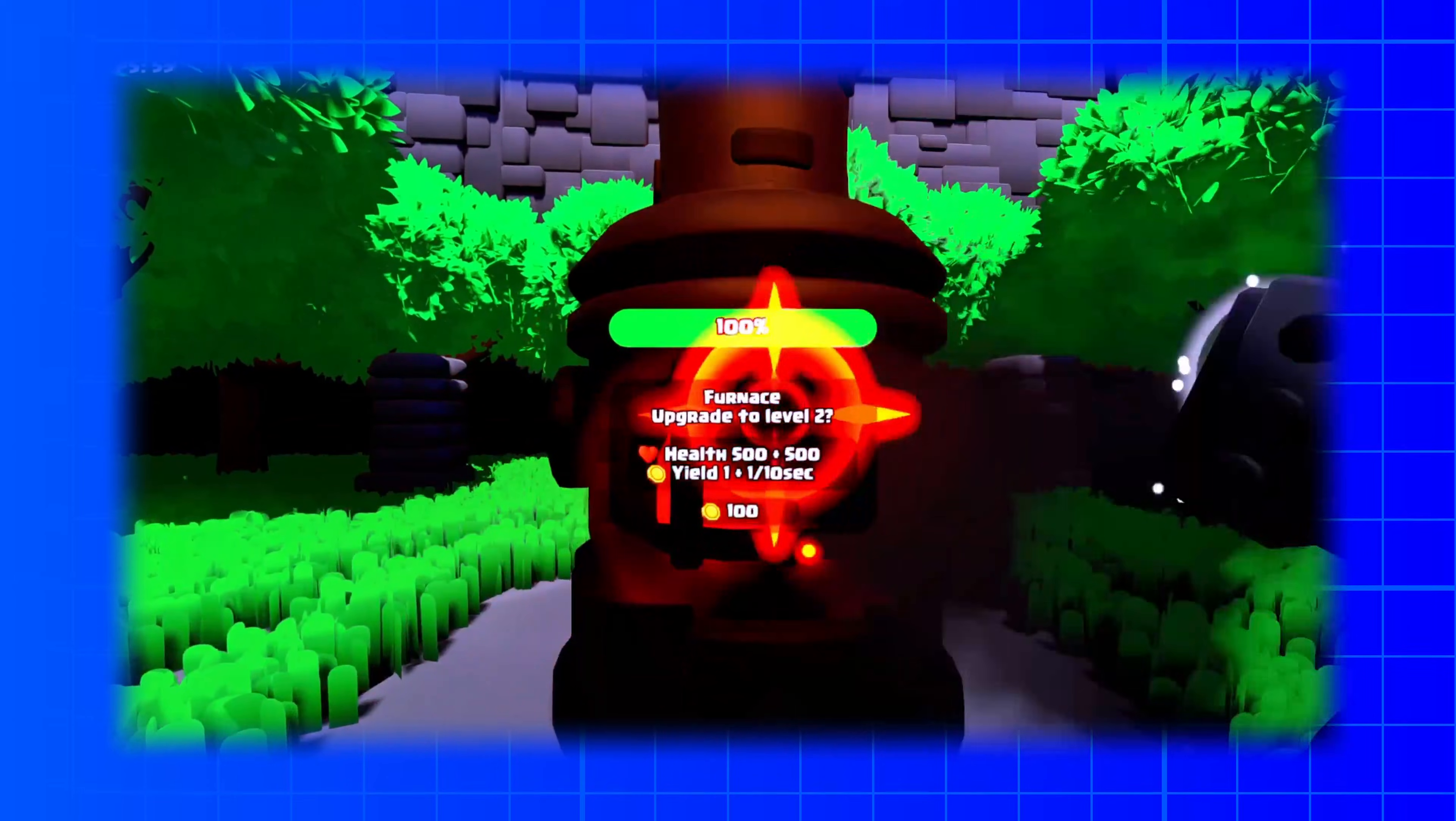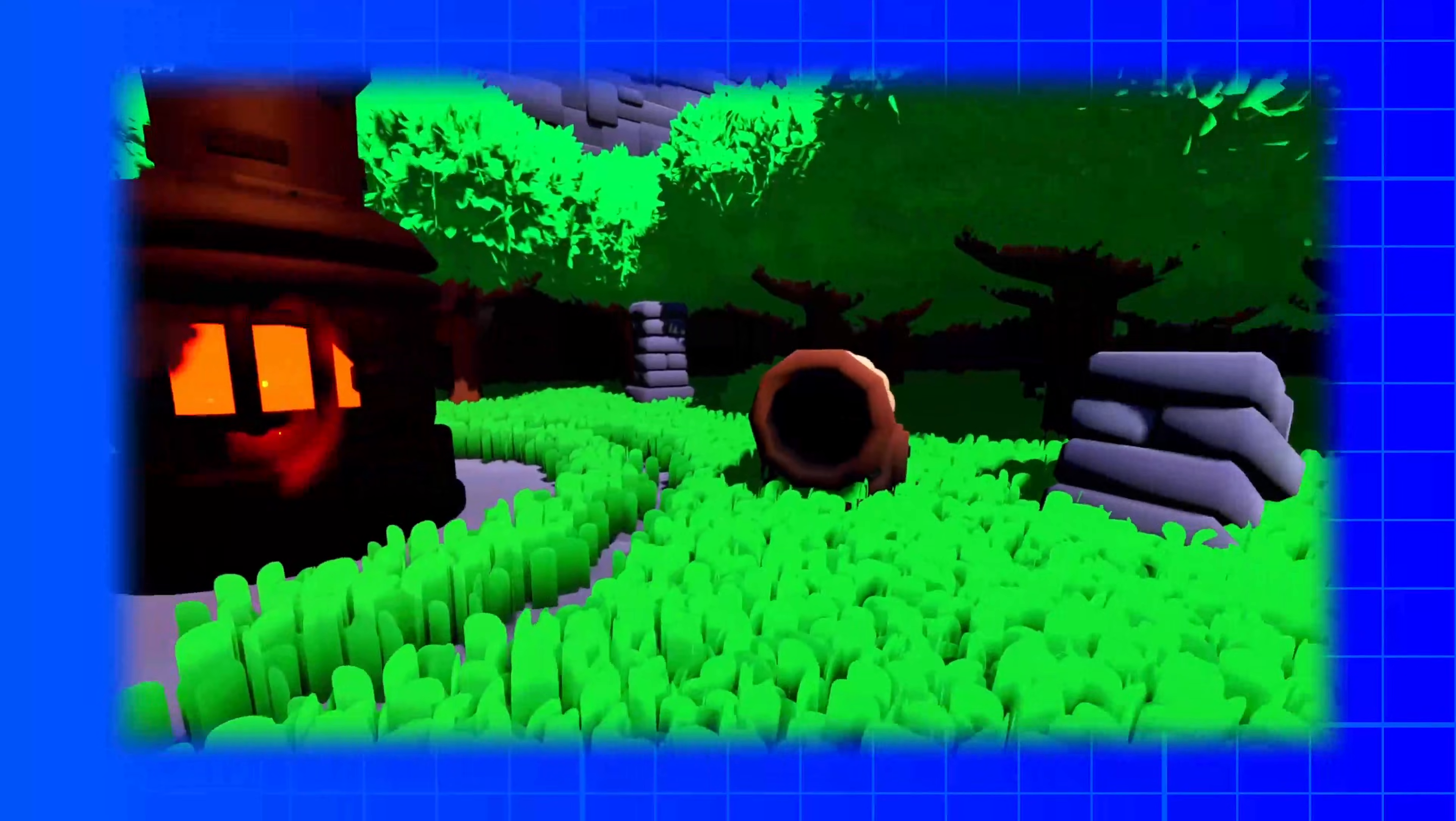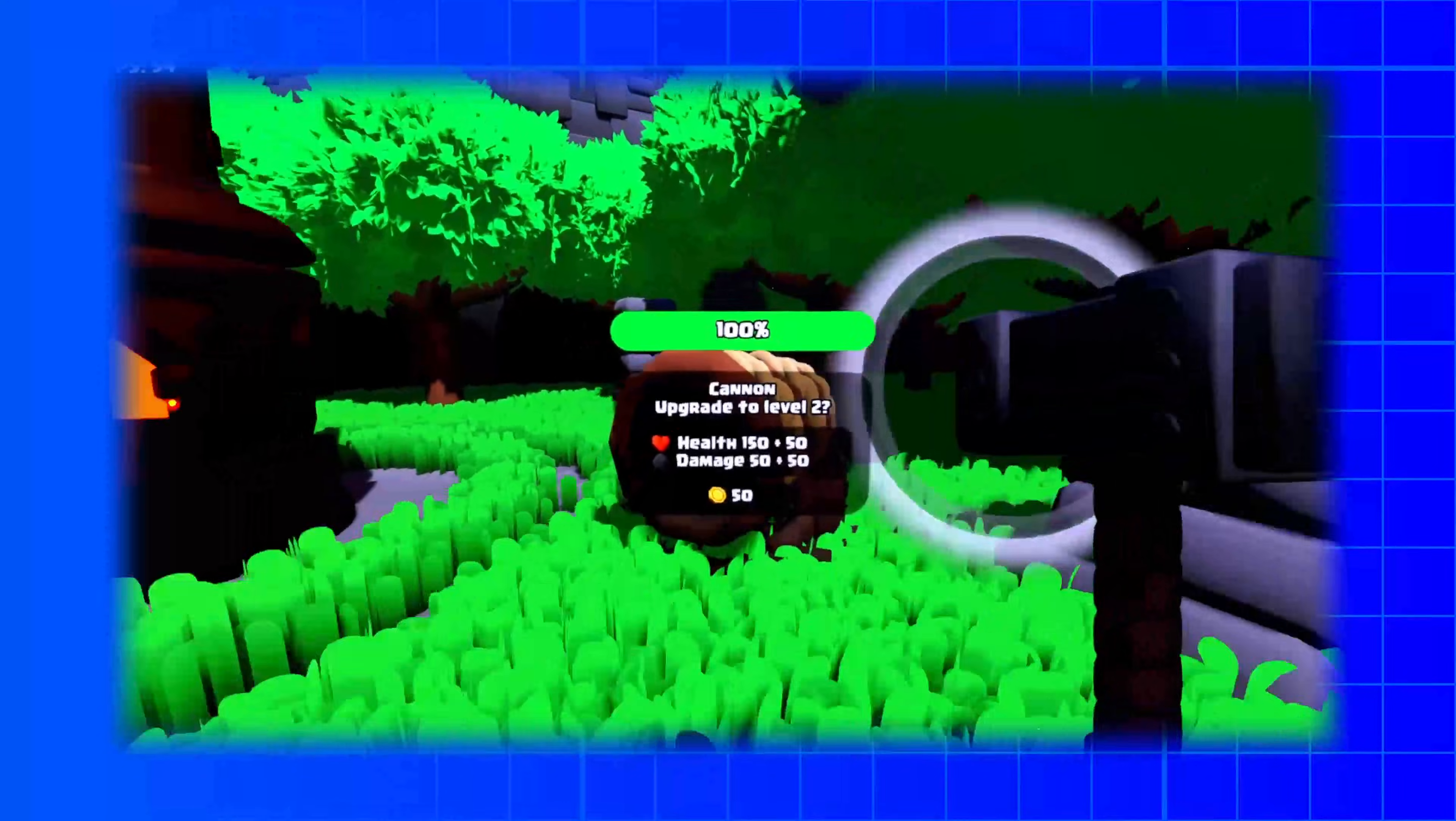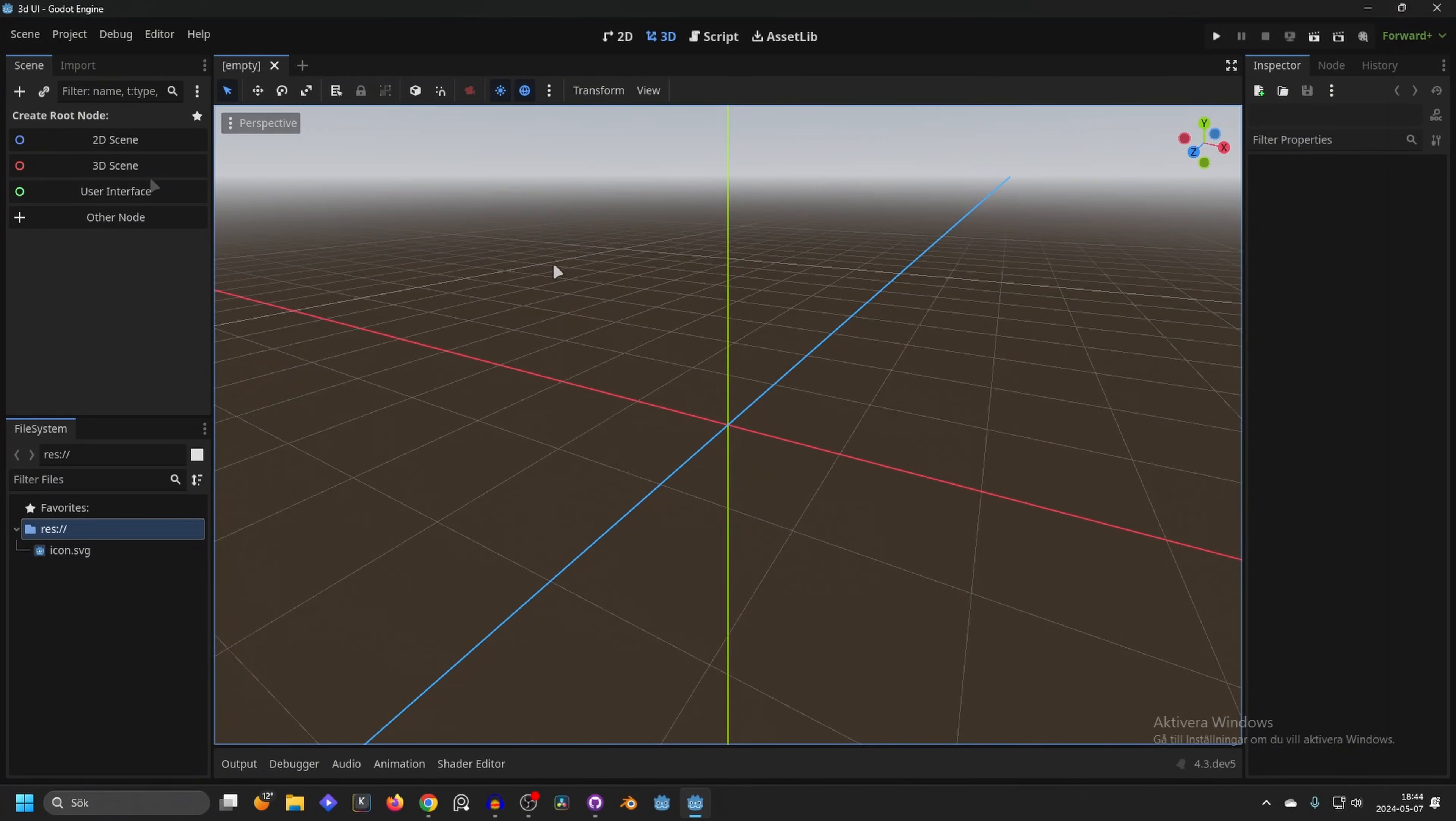User interface in 3D is often used in games to display health bars, markers, and information. In this video we will take a look at how you can achieve this. Source code for this project is down in the description, and if you find this helpful please subscribe.